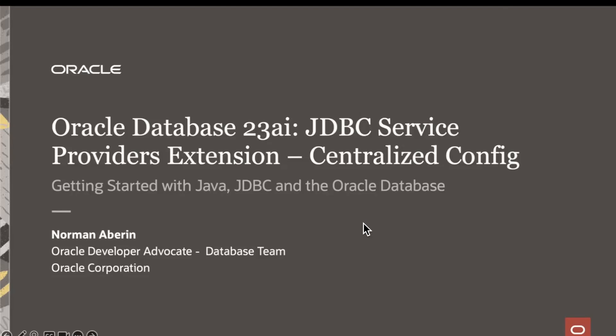Hello, everyone. My name is Norman, and welcome back to the series on getting started with Java, JDBC, and the Oracle Database.